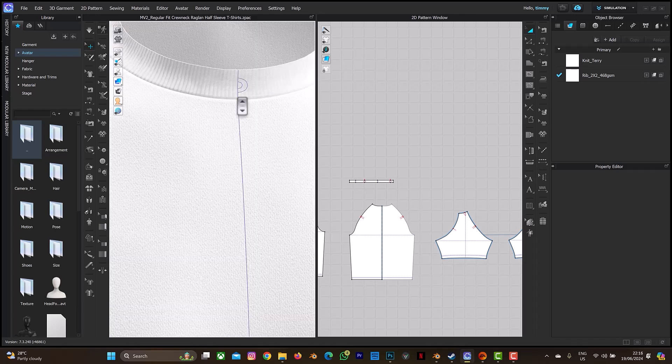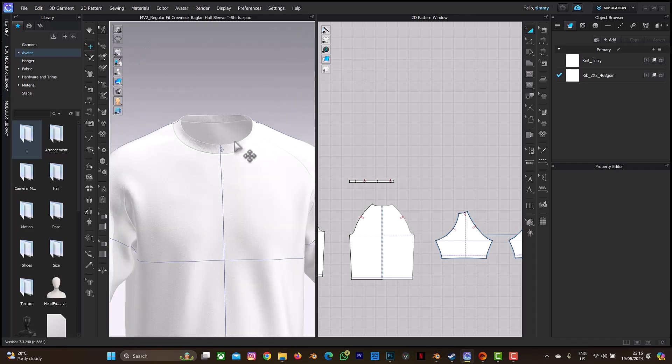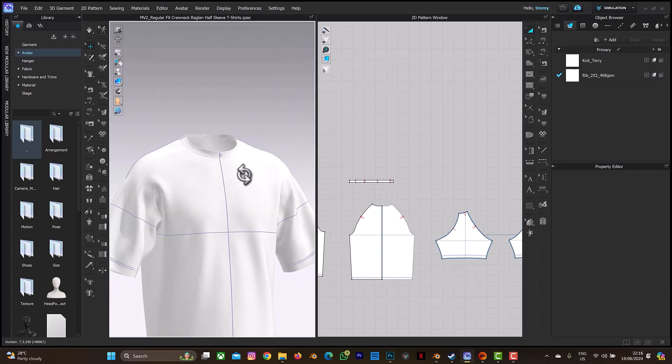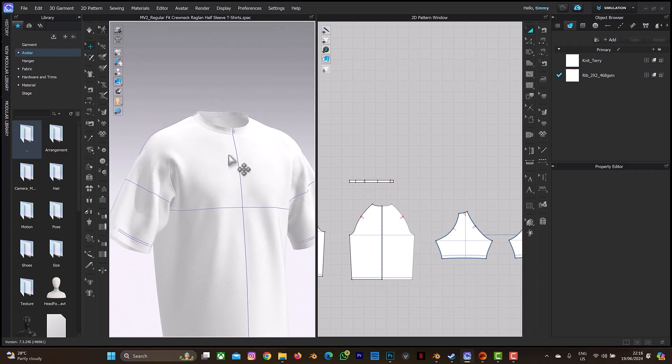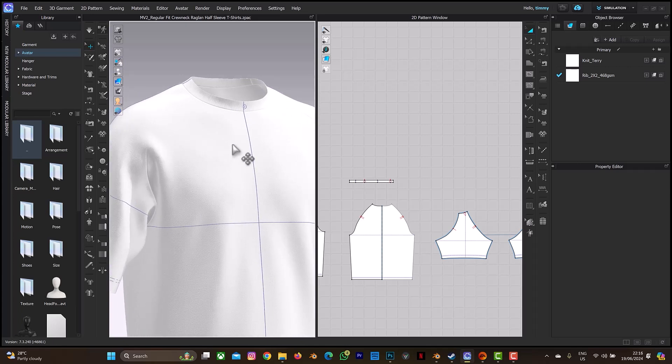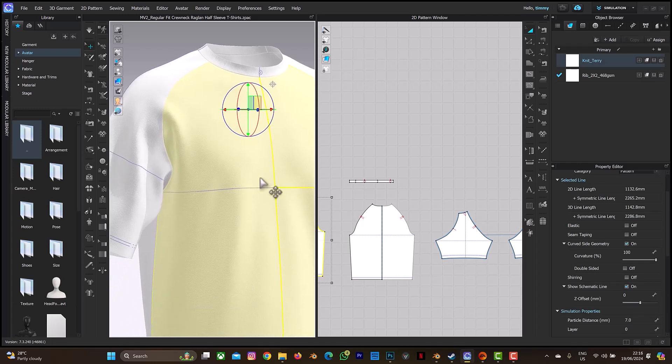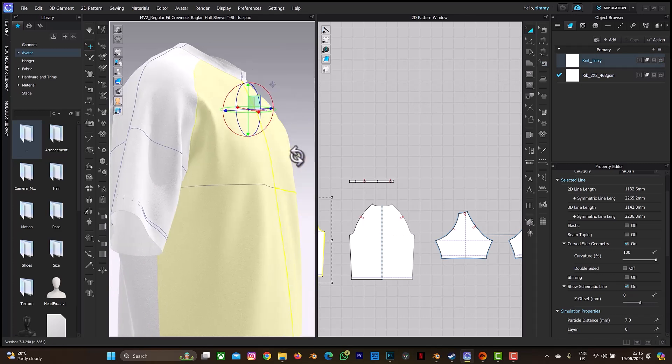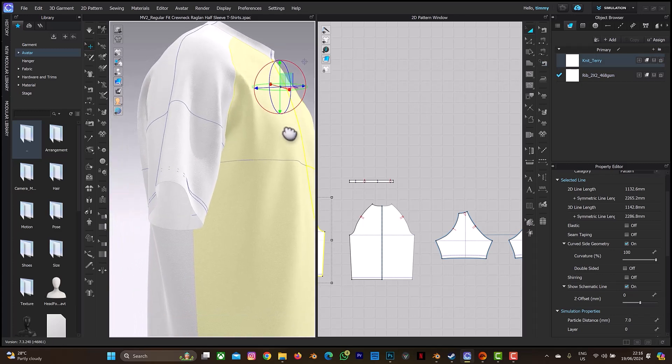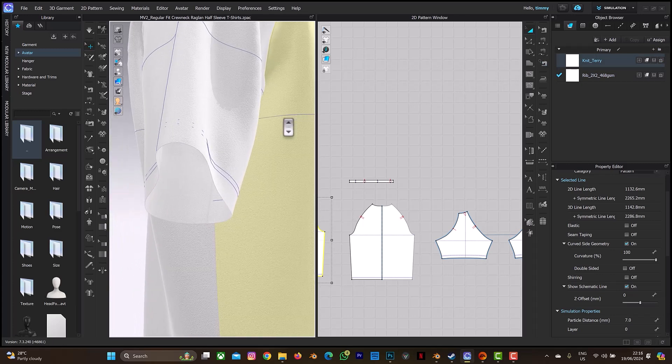The next thing you need to do is to select the fabric you want to increase the thickness. For this clothes, the neck is a rib fabric while the other part of the body is the knit theory fabric. So let's assume I want to increase the thickness of the knit theory fabric.